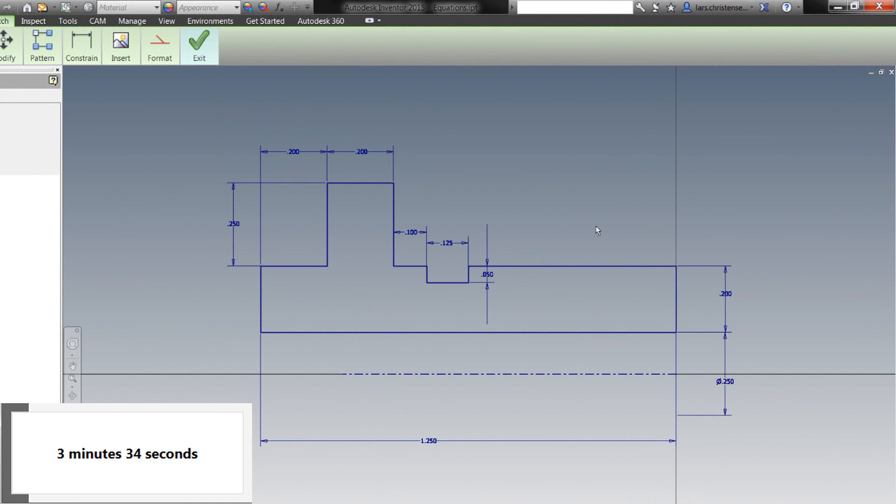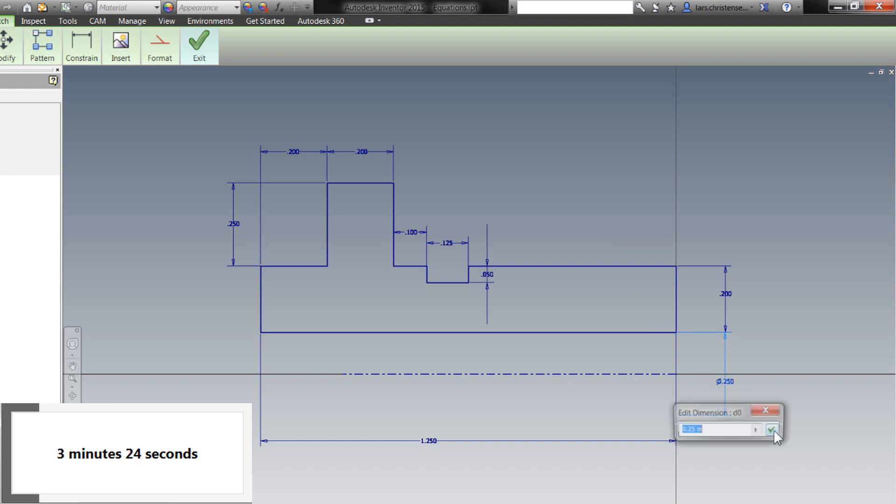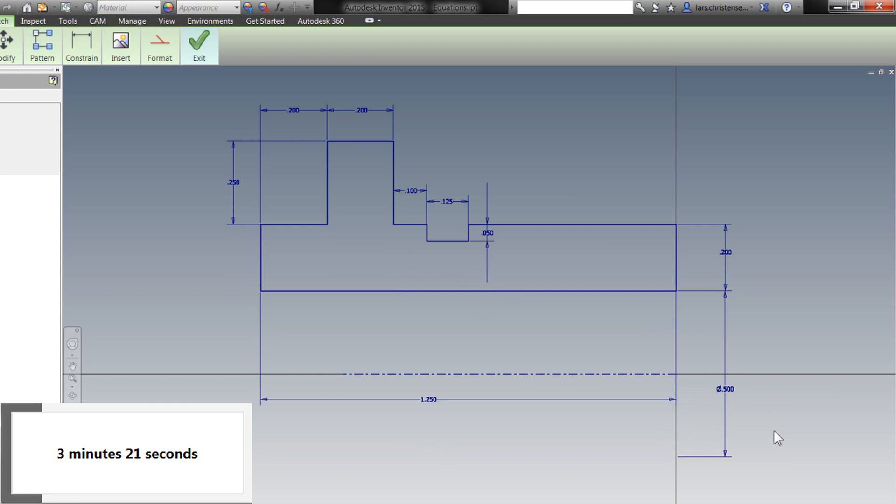Now, we're all familiar with this parametric modeling where we are controlling everything with relationships and dimensions. And if I go in here and change this diameter for this bore, well, hopefully the sketch don't explode. Hopefully everything just follows along as we see here.